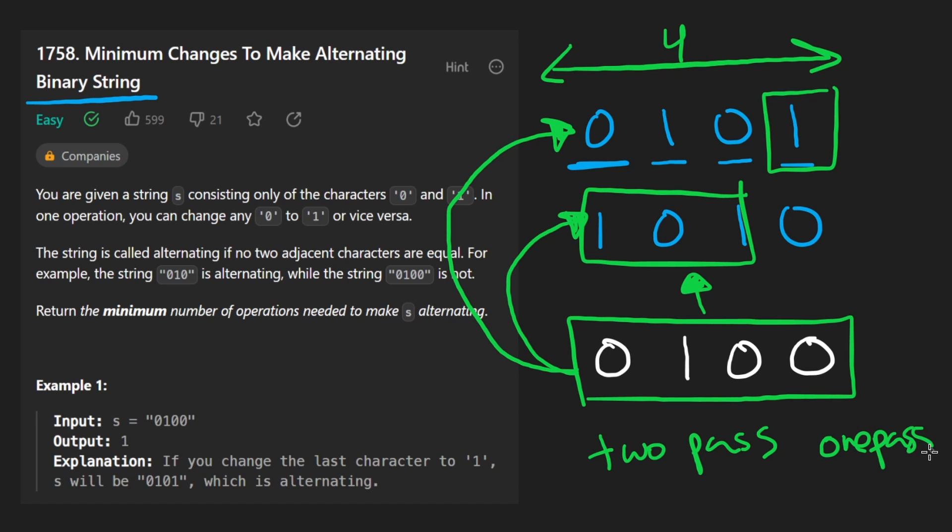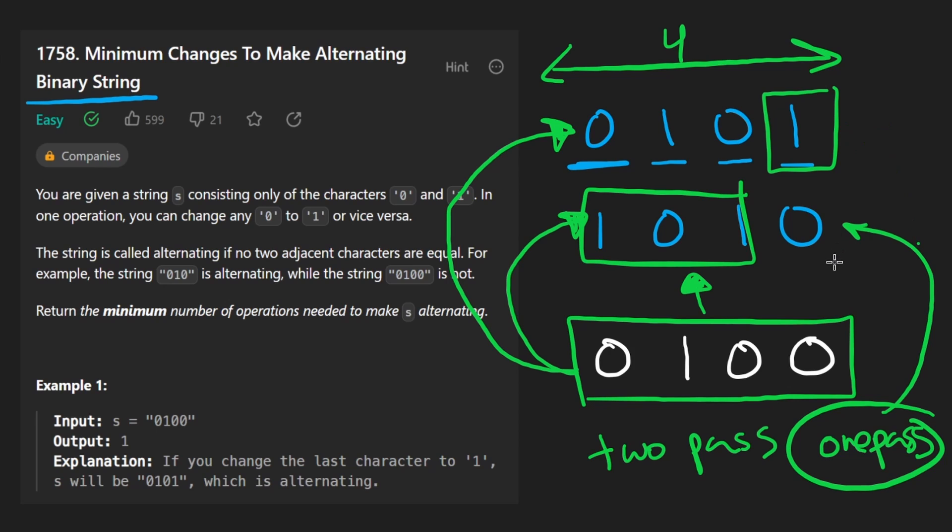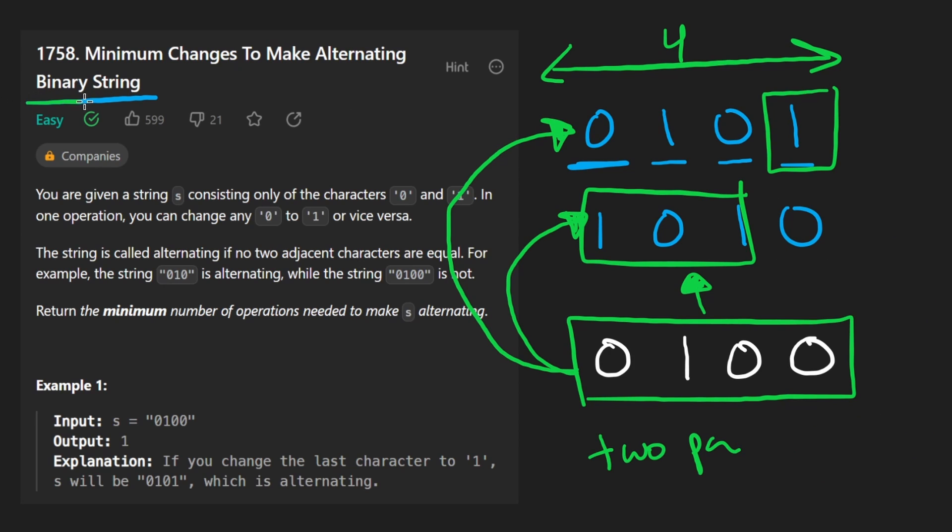So it's kind of just taking this from a two pass solution into a one pass solution depending on how you code it up. I think you could code it up into one pass even if you were checking for both of these strings. But it's just a slight optimization, it's not a huge deal. I just thought it was worth mentioning because this problem is pretty easy anyway.